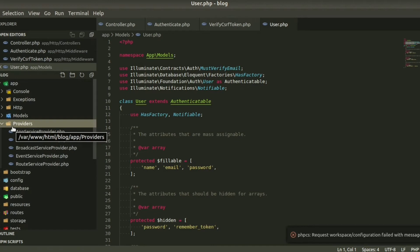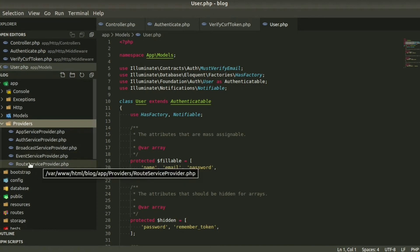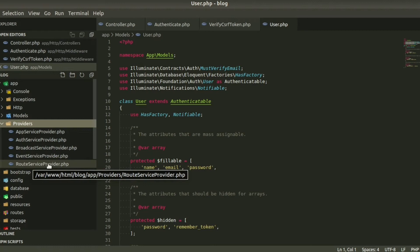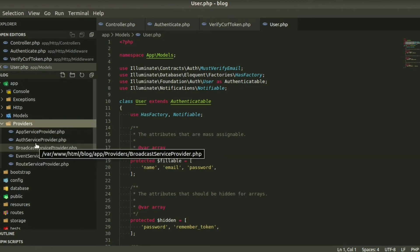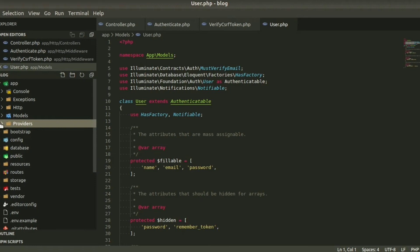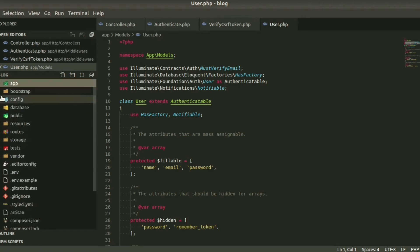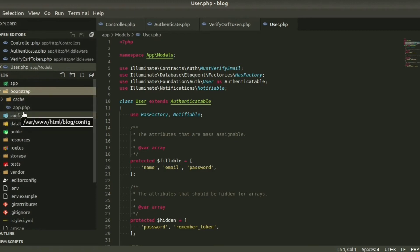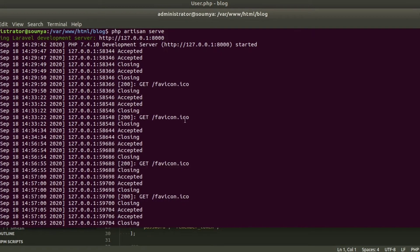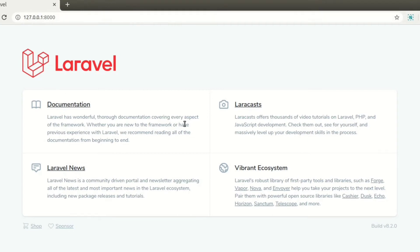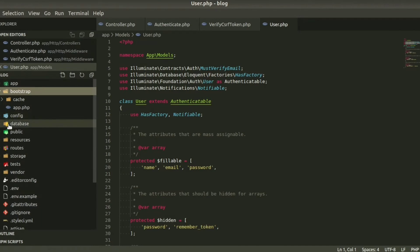In Providers we can write authentication services, routing services, and more. For routing we have RouteServiceProvider, and for authentication we have AuthServiceProvider. We can also create additional separate providers — we will learn how to create and use them step by step in upcoming tutorials. The next folder is 'bootstrap', which has one main file: app.php. We basically never change this file — it loads our project.